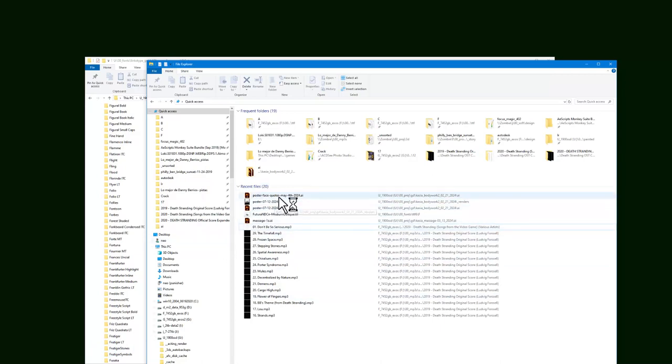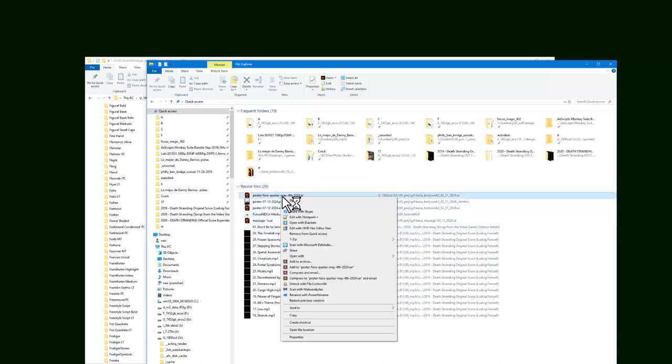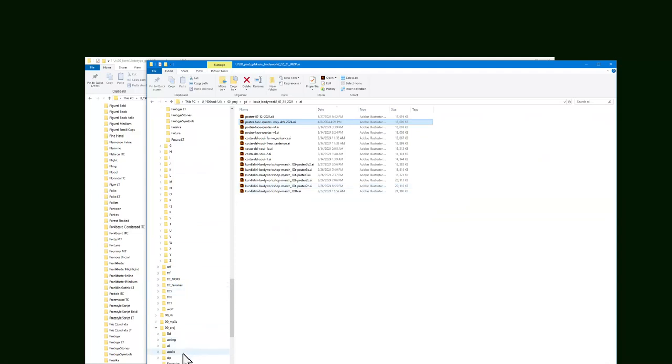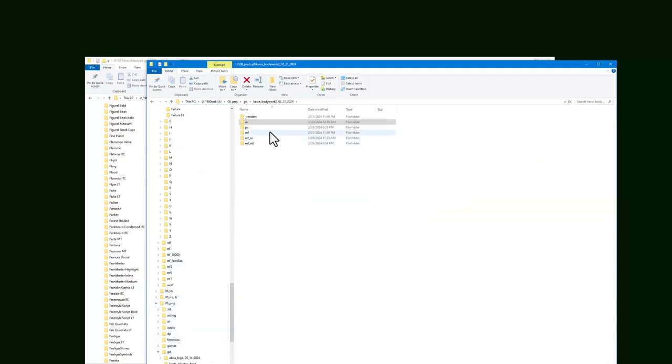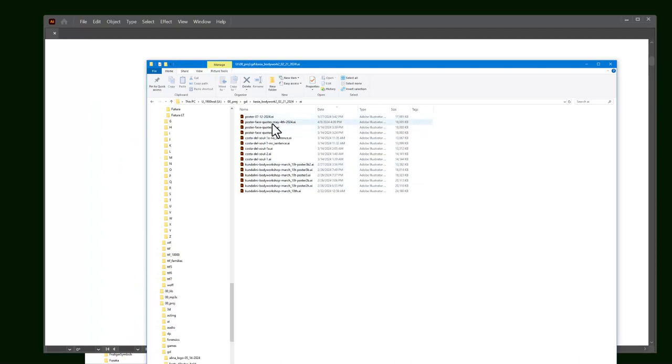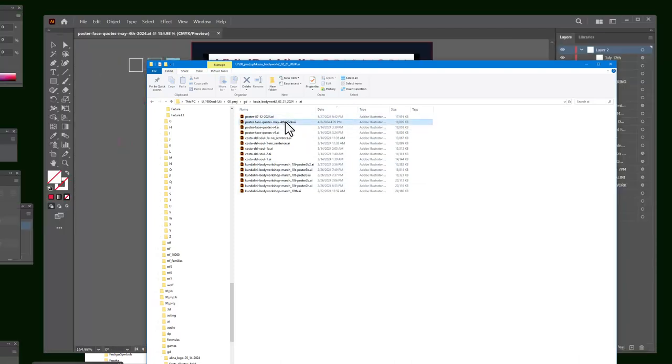If I right-click and I show where it's at, you will have a folder that has cassia bodywork, the AI, Adobe Illustrator files. That's right there.